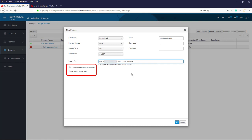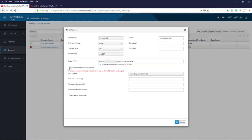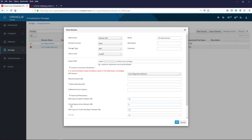Under this field, there are two expansion buttons for custom connection parameters and advanced parameters. Expanding the custom connection parameters, a message is displayed recommending to keep the default values unchanged. You can set values for the NFS version used, number of retries to attempt, and the length of time before the domain times out, as well as additional mount options. Expanding the advanced parameters, we can set warning thresholds on storage capacity. For this demonstration, we will leave everything default as per the recommendation message, so we click OK.